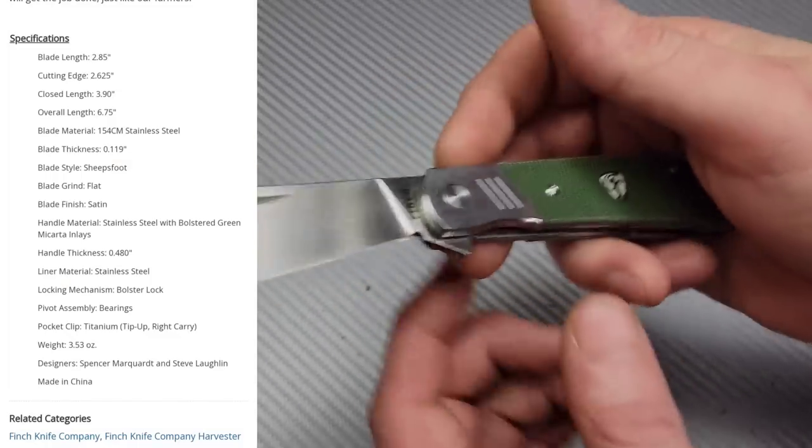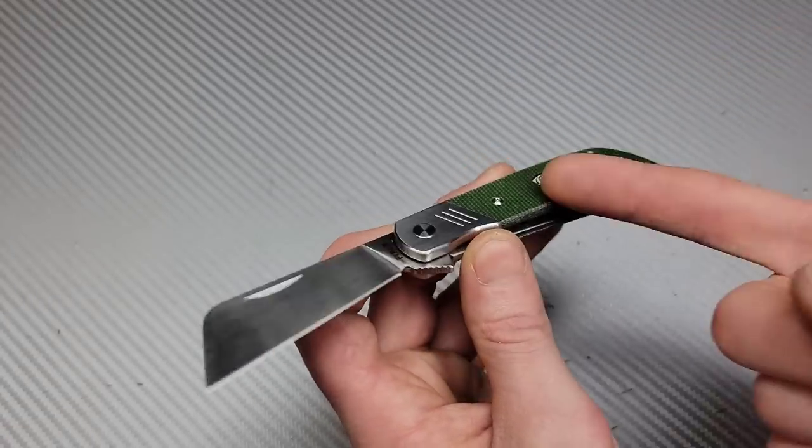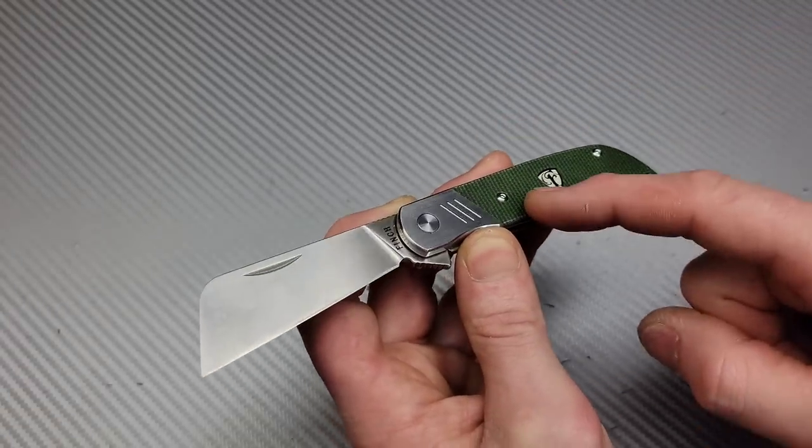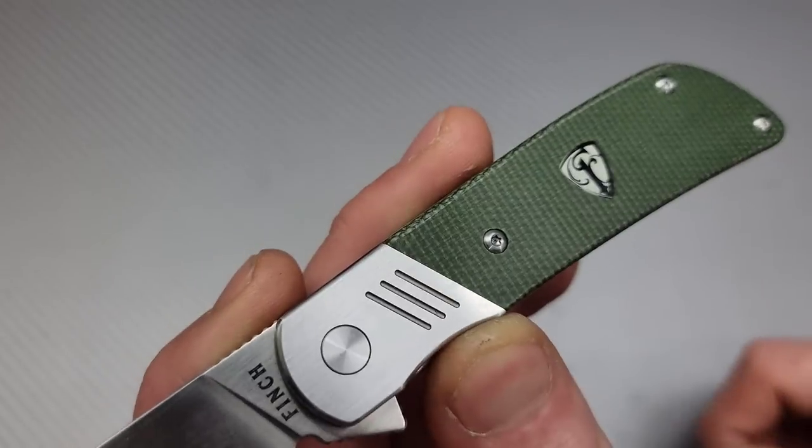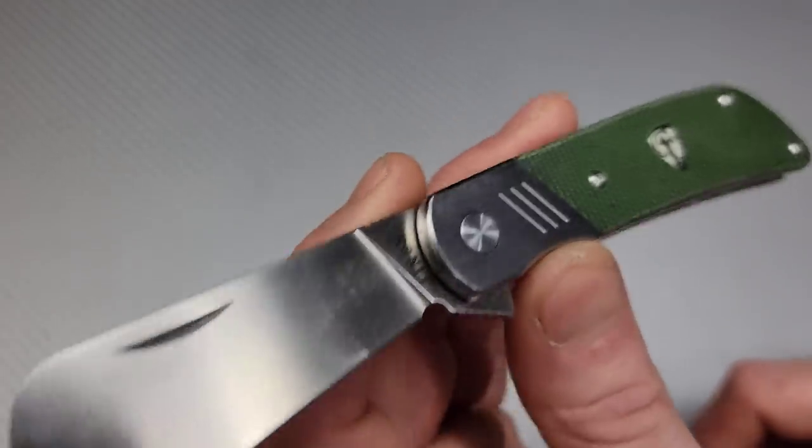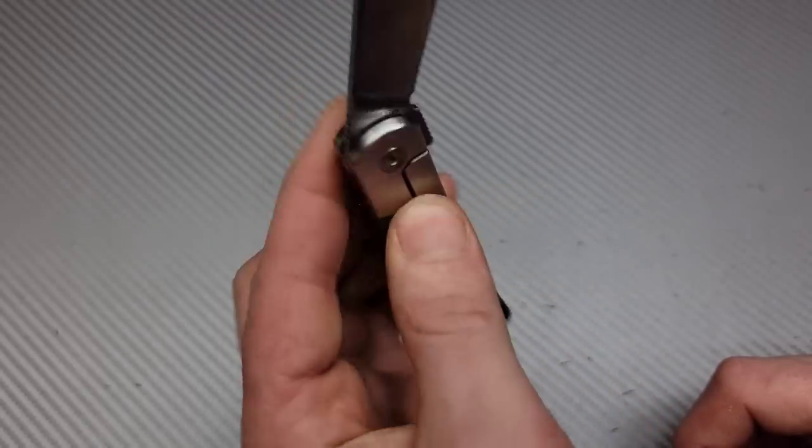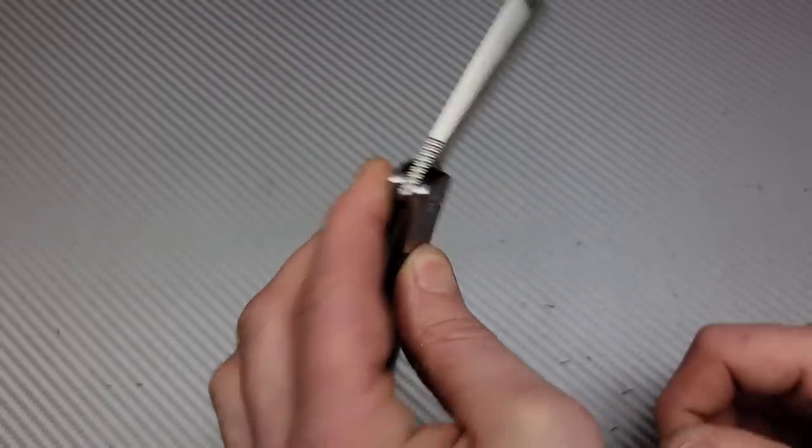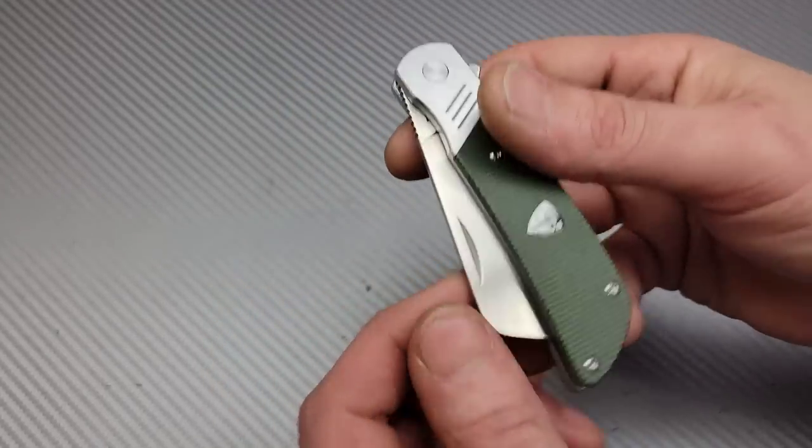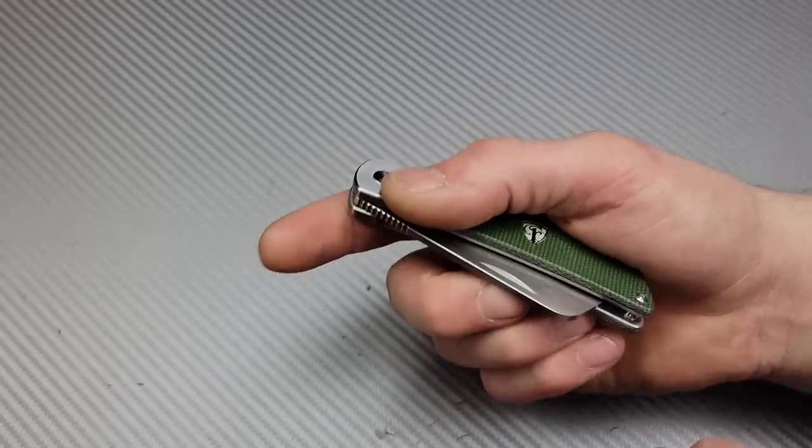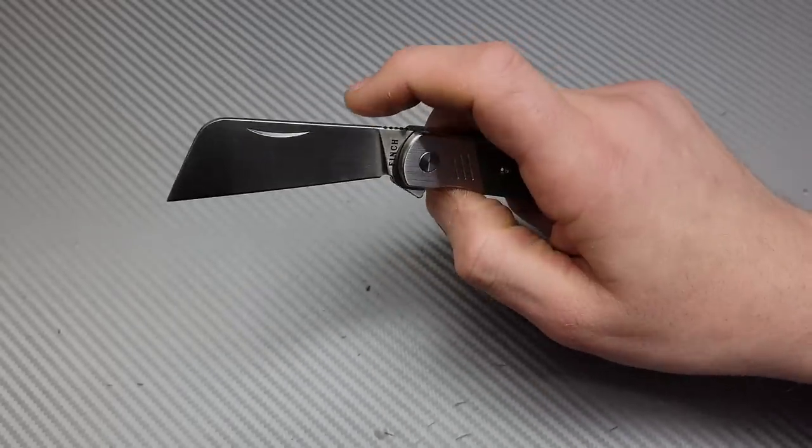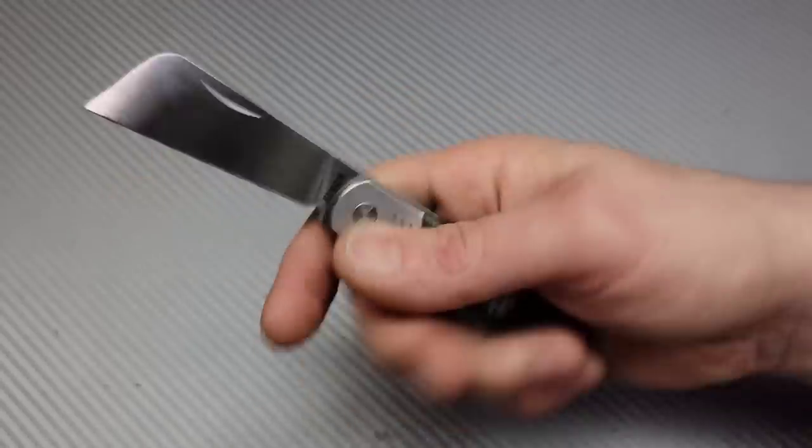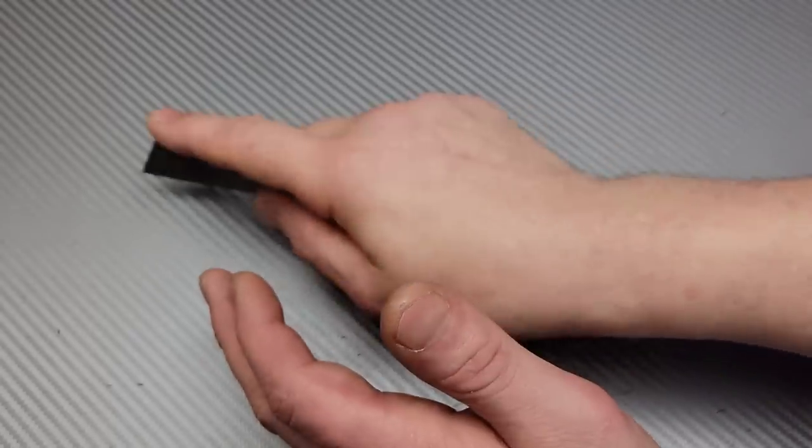Now, it comes in multiple different options. They have the bone, wood, and then this is the micarta version. It has the little glowing shield. If you light it up, it will glow. The action is really good on it. I love this nail nick because I can easily reverse flick that nail nick.